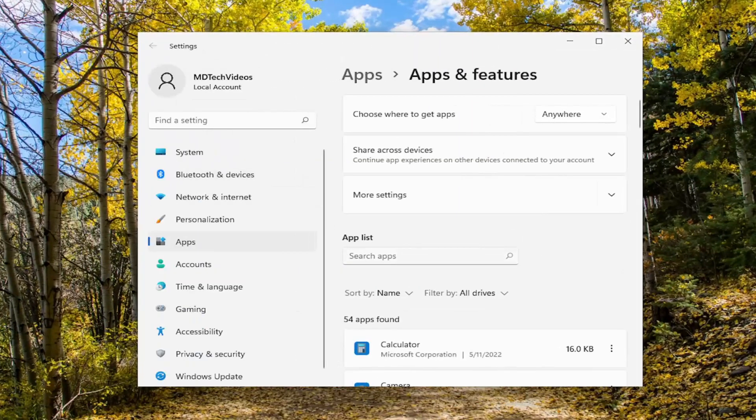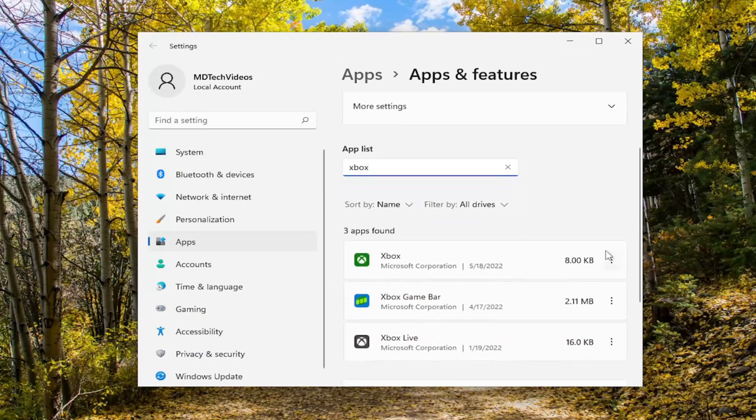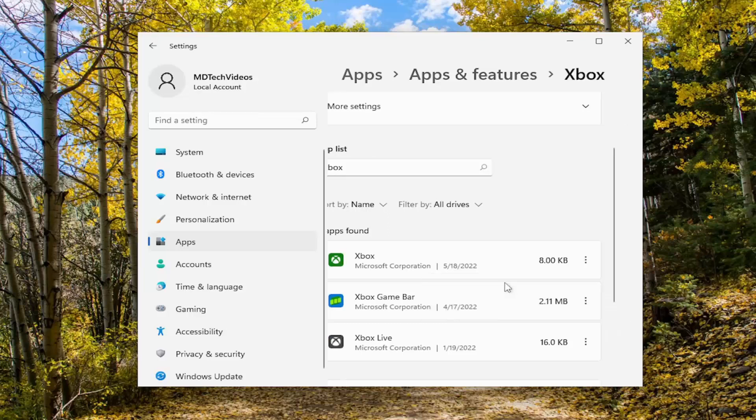In the Apps list field on the right side, type in Xbox. Then select the three-dotted icon next to the Xbox listing and select Advanced Options.